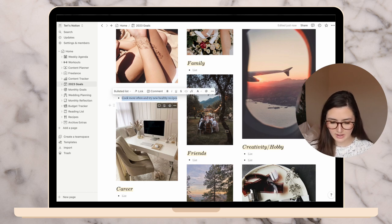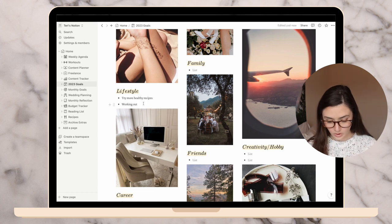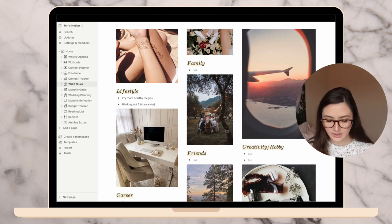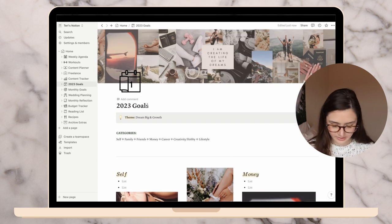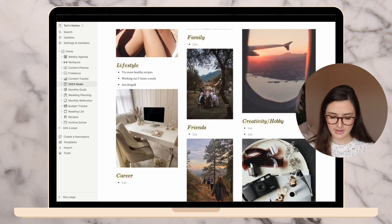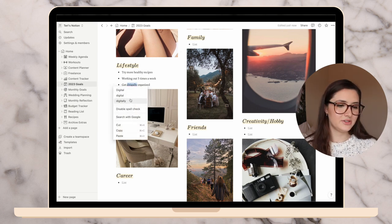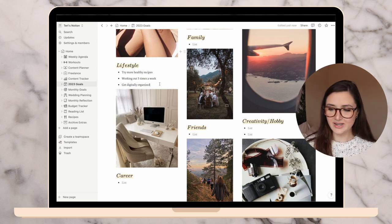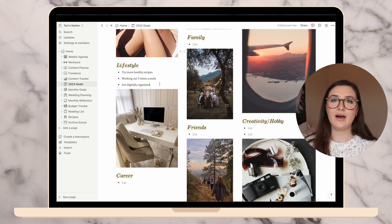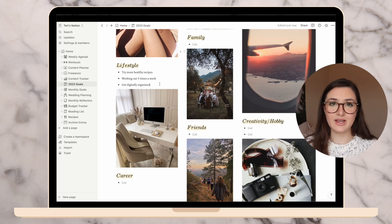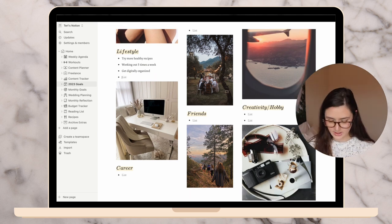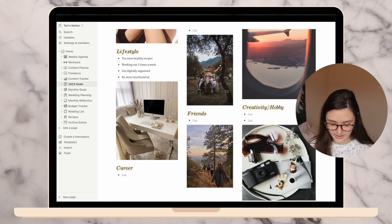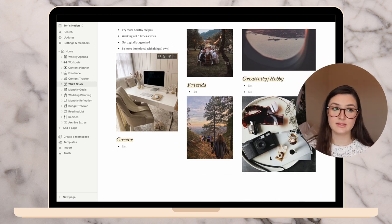I already filled one out. Cook more often and try new healthy recipes. Actually no, that wasn't me, but I love that. Try more healthy recipes. Working out five times a week. There's other little things that I don't know if they fit into a category. Like I need to get digitally organized. Maybe that's more lifestyle as well as honestly in my life, I want to be a little bit more intentional with the things I keep so I have less clutter.